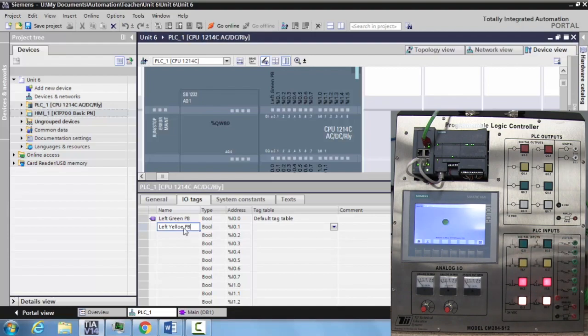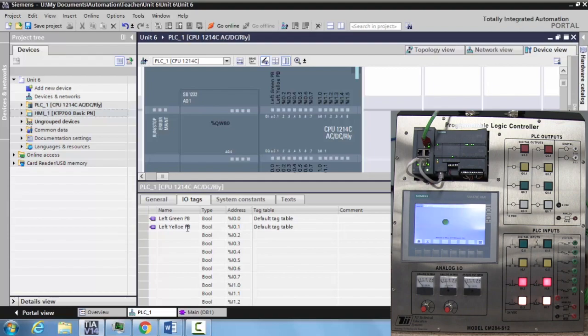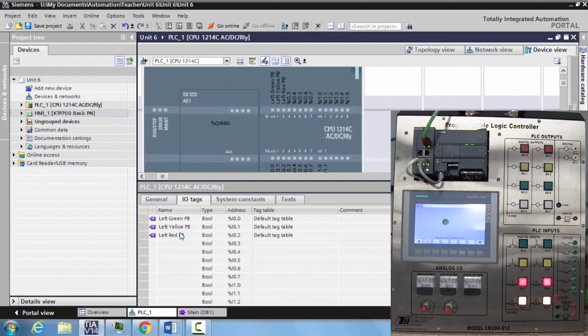Now these are both normally open. If I wanted to identify them as such I could, but in this case, I don't think it's necessary. Now I zero two is a normally closed red left stop button. We'll just call this left red push button and hit enter.